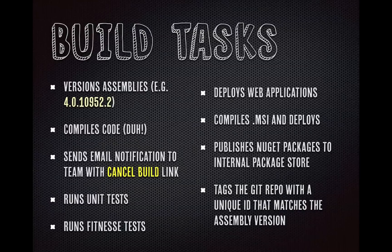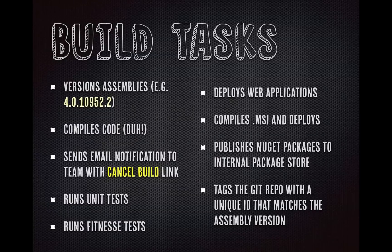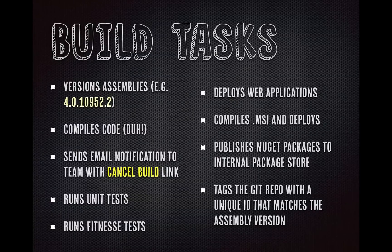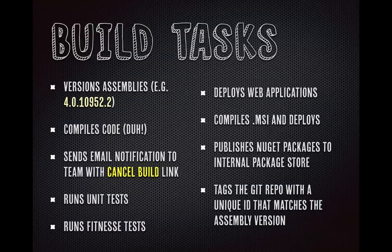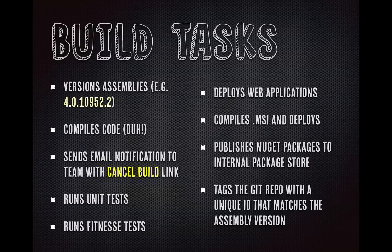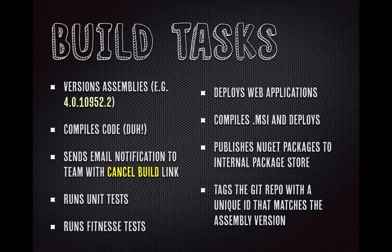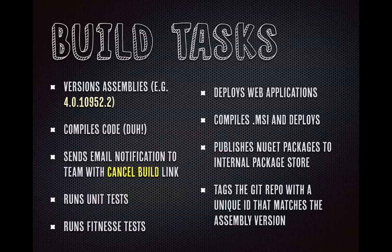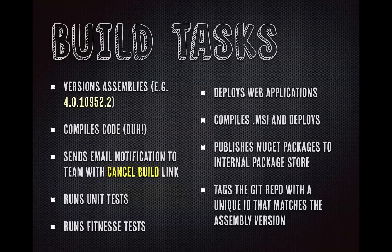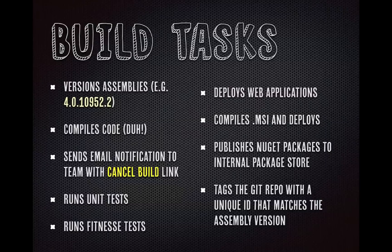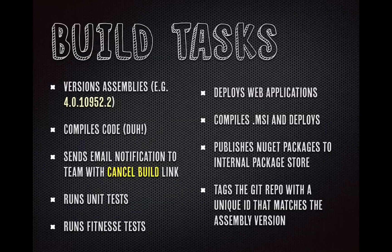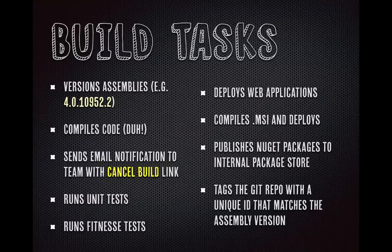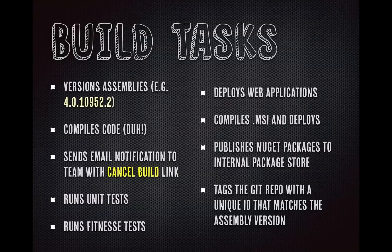We deploy our web applications using msdeploy. We compile MSIs and deploy those to virtuals. And those are using an InstallShield ISM file to create a dynamic MSI. We also publish NuGet packages to a share that we use for our NuGet packages that we want to use internally and not publish outside our walls. And then we tag the Git repository with a unique ID that matches the assembly version. So that 4.0.1095.2, we will tag our source code that way so that we can get to that exact point in time, that source code that made that assembly.